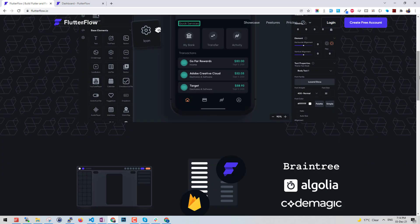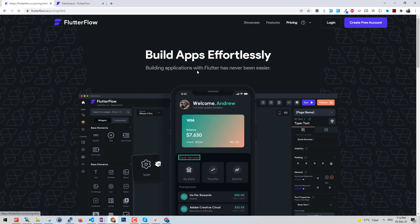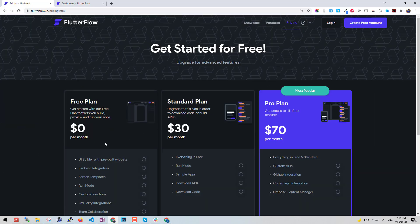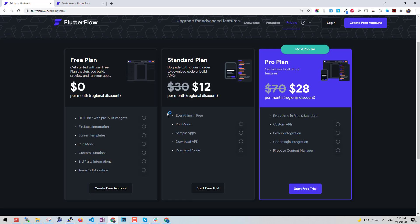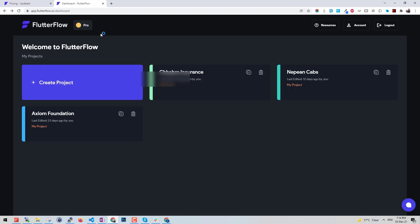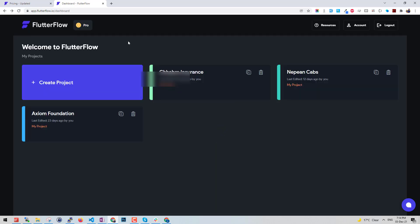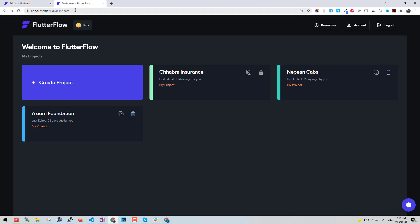They have multiple packages - you can pick their free package or paid packages. If you see here, they have free plan, standard, and pro plan. Currently I'm running a pro plan, and in this I have created three apps and I'm pretty satisfied with the service they've provided in terms of the visual designer.